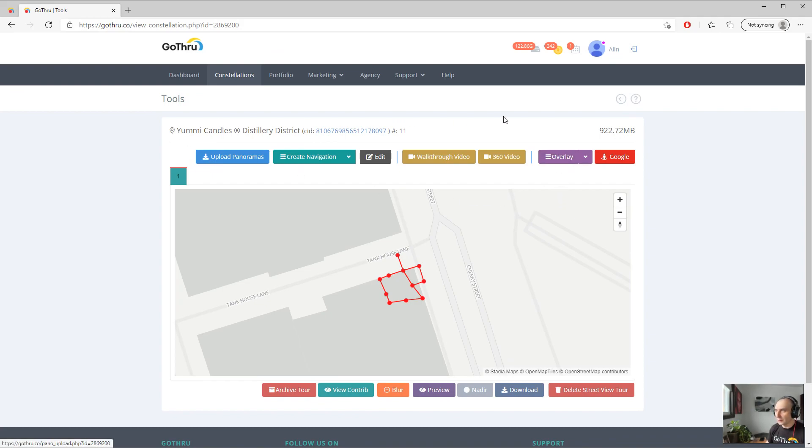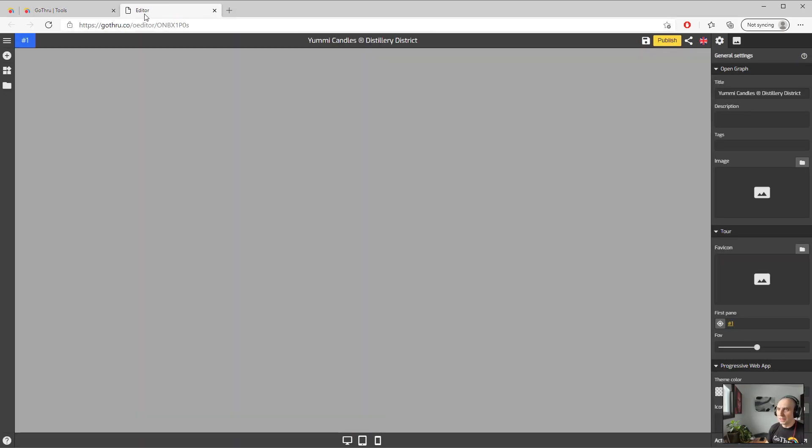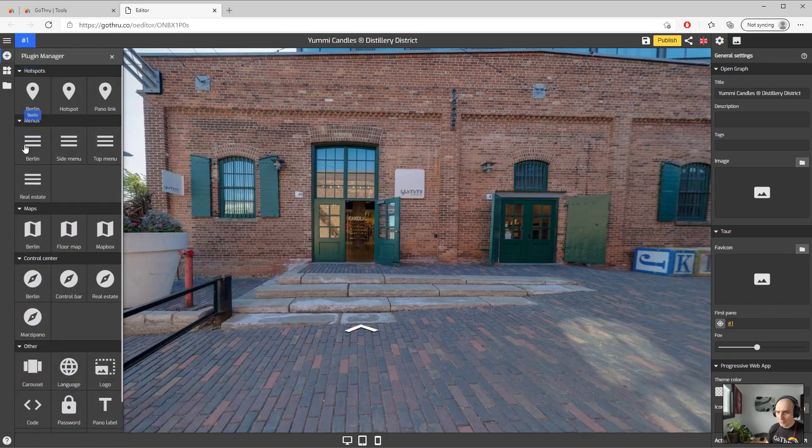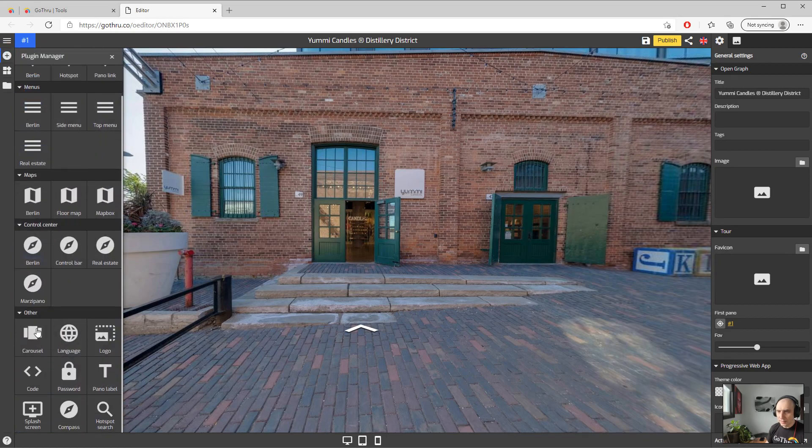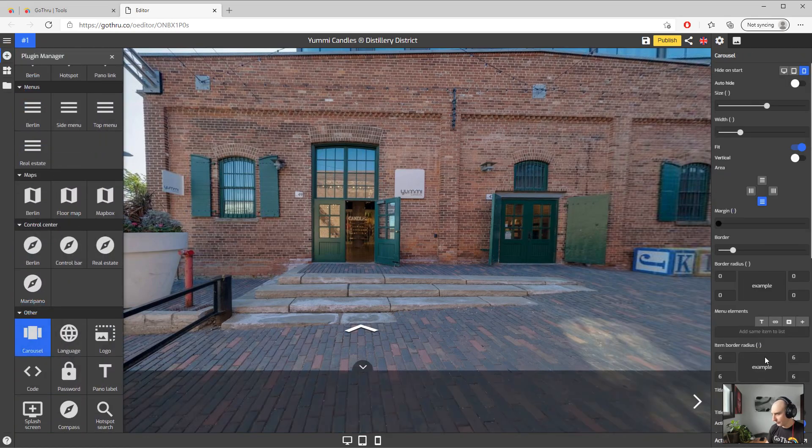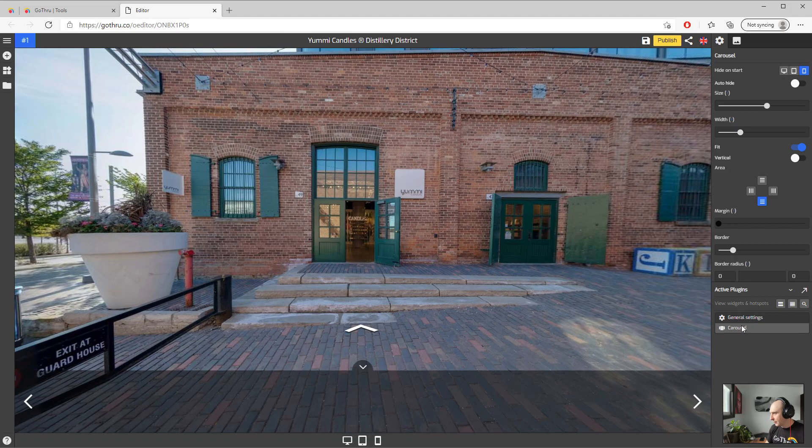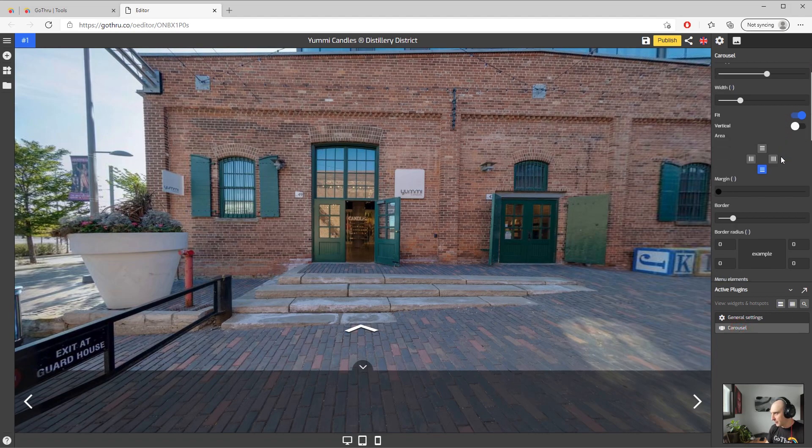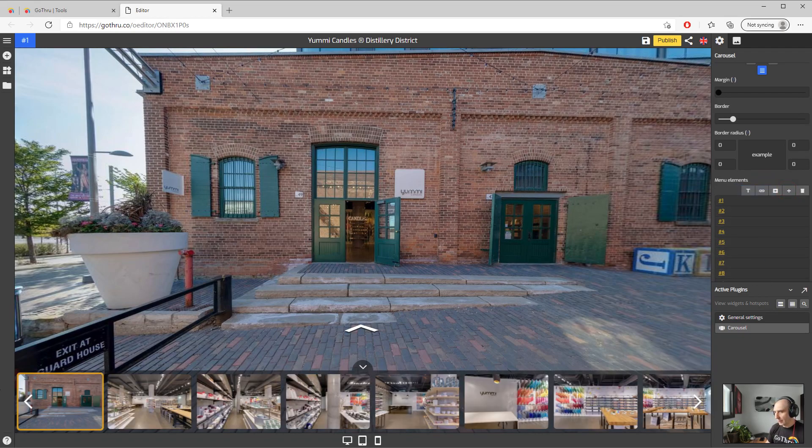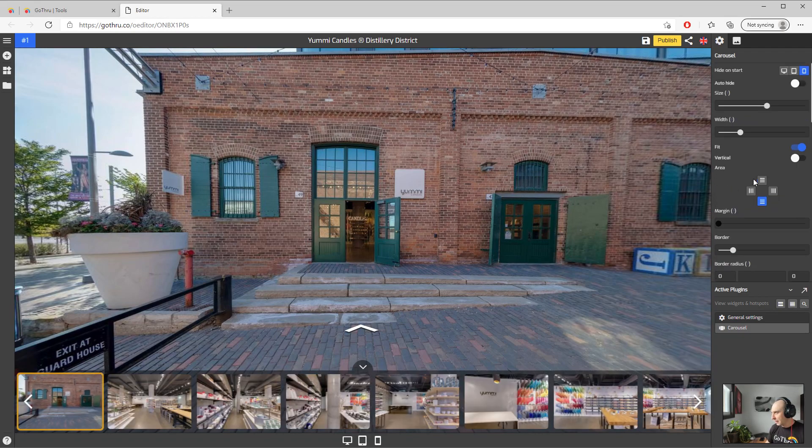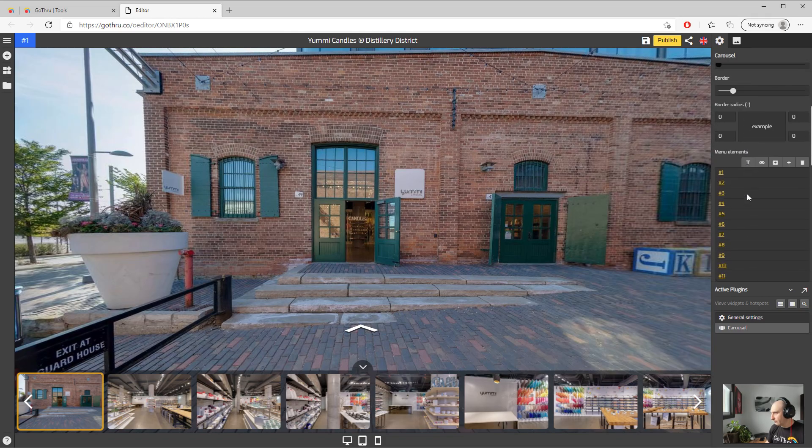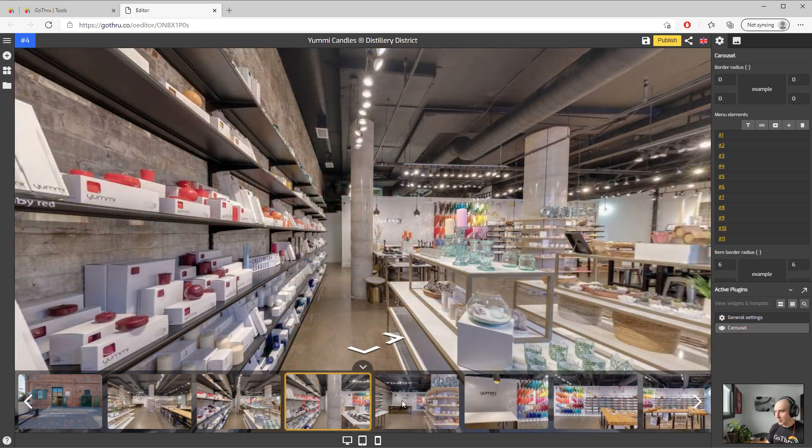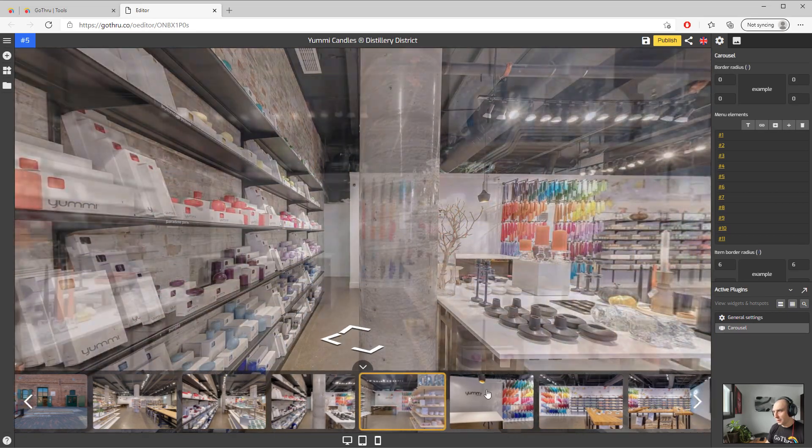Let's go ahead and add the carousel plugin. We're going to expand the active plugin area and select the carousel. We see the carousel is here and we're going to add all the panoramas in the store automatically. Now basically we can just start using the carousel.